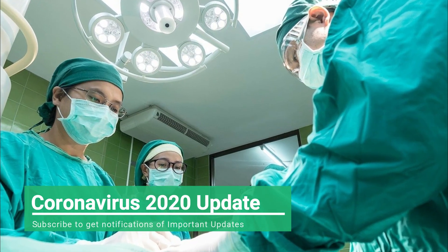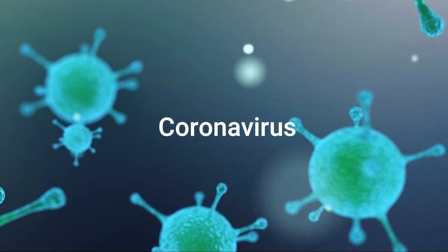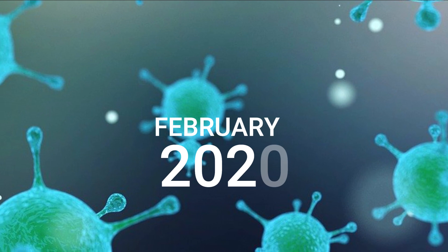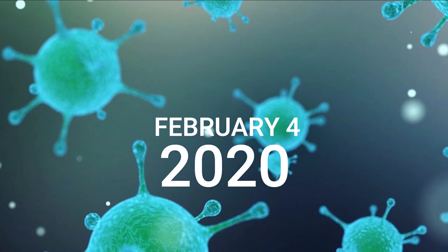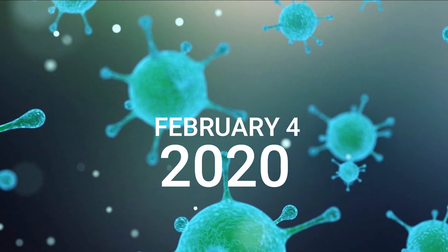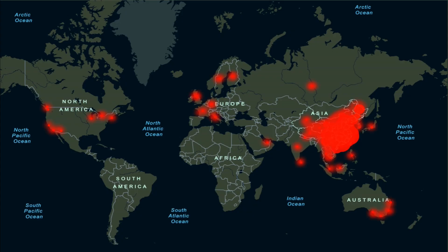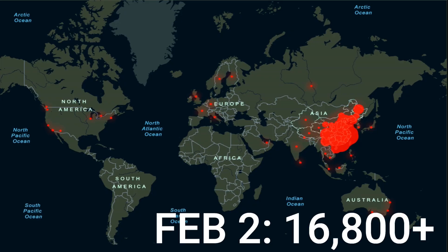Thank you for tuning in to Outside Analysis. Today we're looking at the coronavirus once again. Here is our February 4th, 2020 update. Let's go right to our numbers. On February 2nd, I told you there were 16,800 confirmed cases. Today is February 4th, and there are 20,704 confirmed cases.